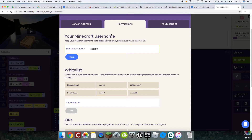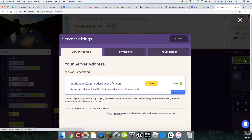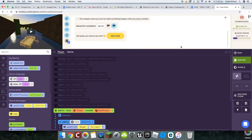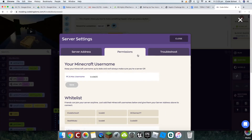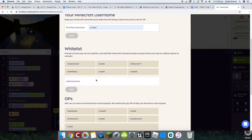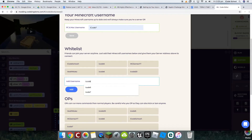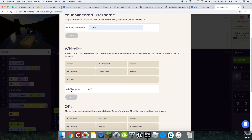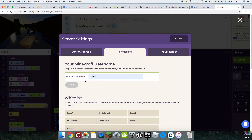Mine's iCode7. Then you go back into your Code Kingdoms, into your permissions. To get that, go to your server and click on Server Permissions. You need to add your Minecraft username here — so I'm going to type iCode7 — and then save it. And then down here on my whitelist, I'm also going to add iCode7 as well.